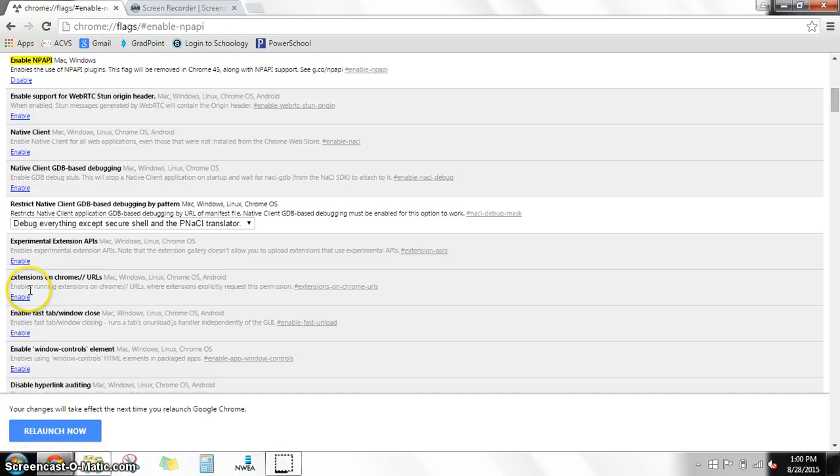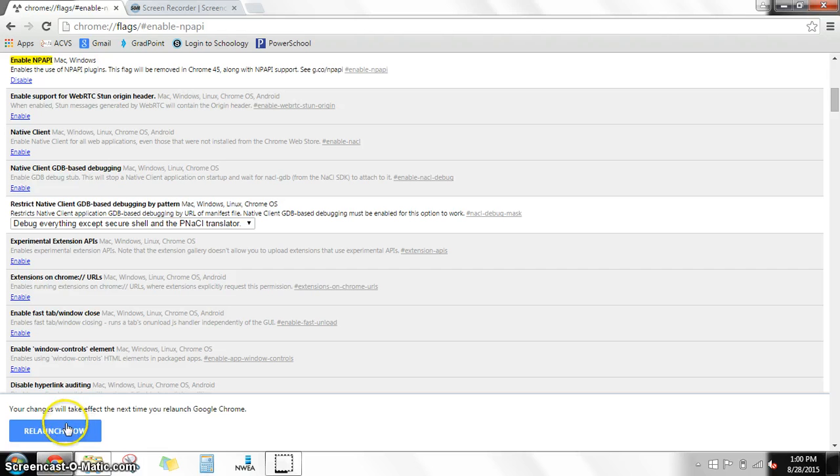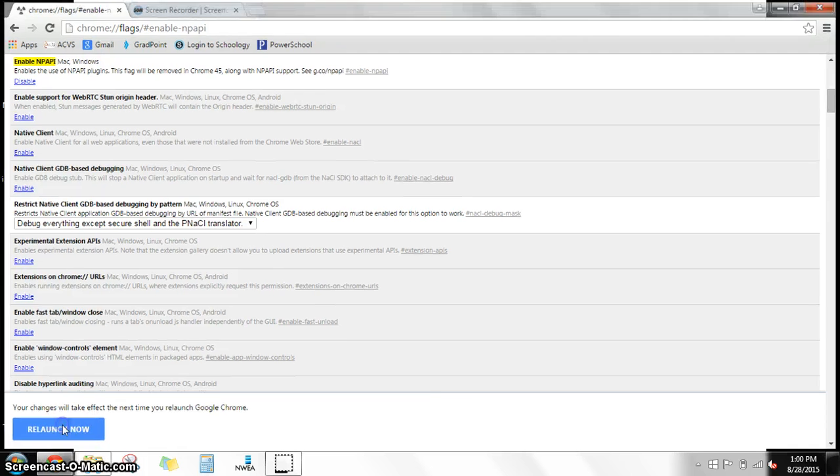And down at the bottom it's going to give you an option to make your changes take effect the next time you launch Chrome. So we're going to hit relaunch now. Click that button. It'll reload.